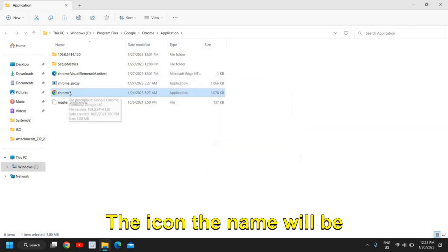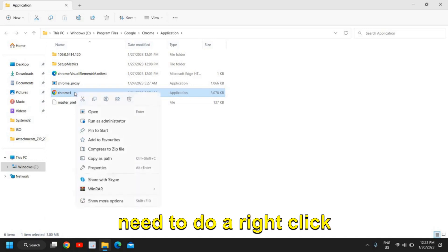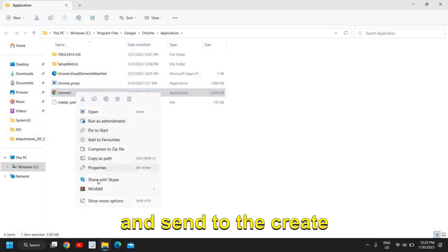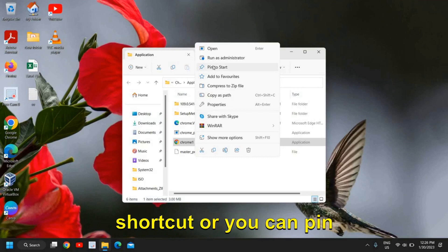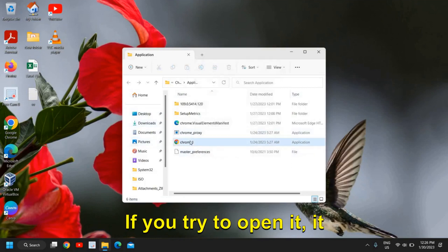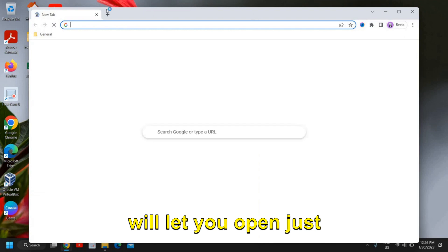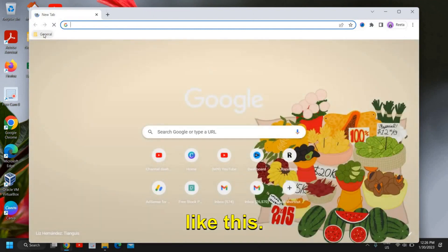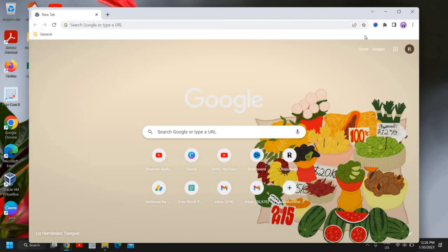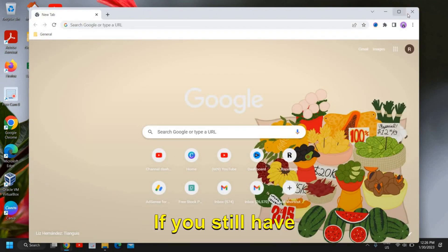The icon name will be changed. Now right-click and Send To to create a shortcut, or you can Pin to Start or Add to Favorites. If you try to open it, it will let you open just like this. All of your favorites and everything will be there.